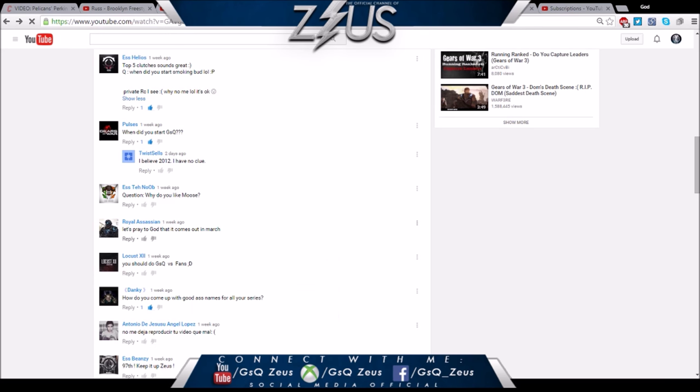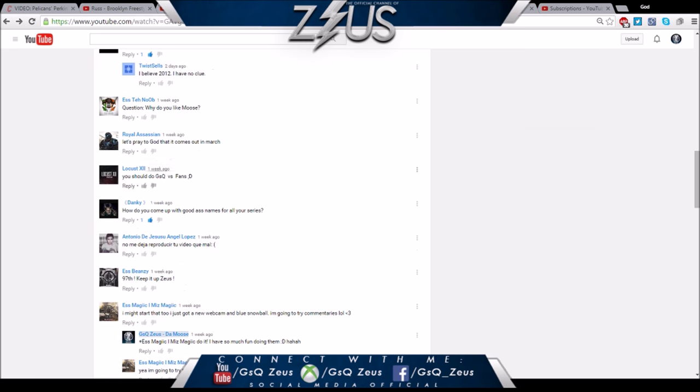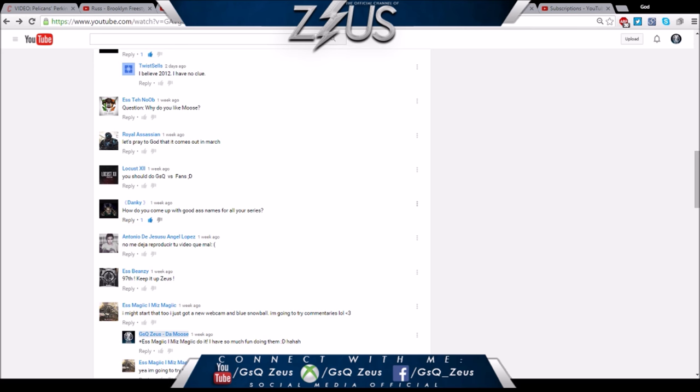We have Stun Noob - shout out to my boy Noobie, if you haven't subscribed to his channel you definitely should, he makes awesome and hilarious content. His question is why do you like Moose? Because I'm the motherfucking moose, what you mean? Nah I'm just playing.